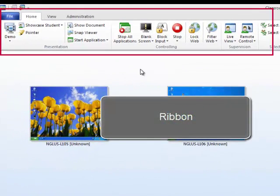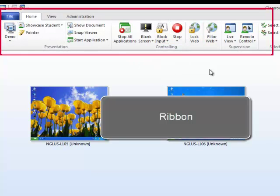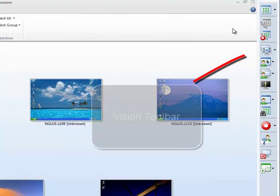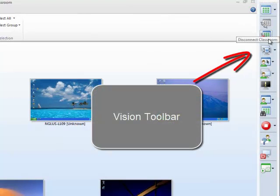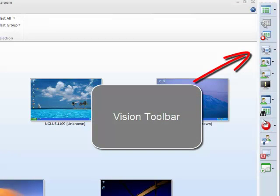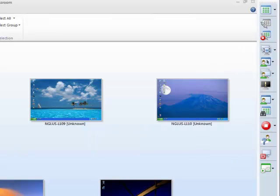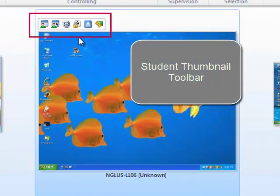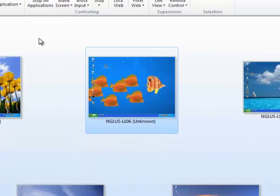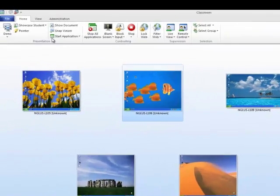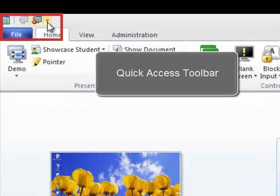I'll show these to you now. The Ribbon. The Vision Toolbar. The Student Thumbnail Toolbar. And the Quick Access Toolbar.